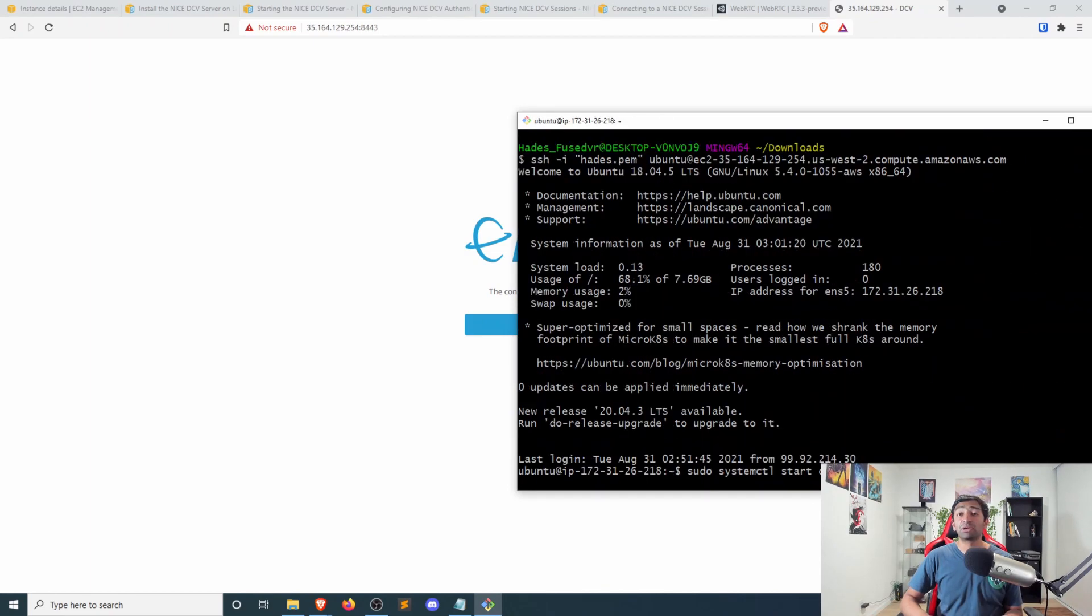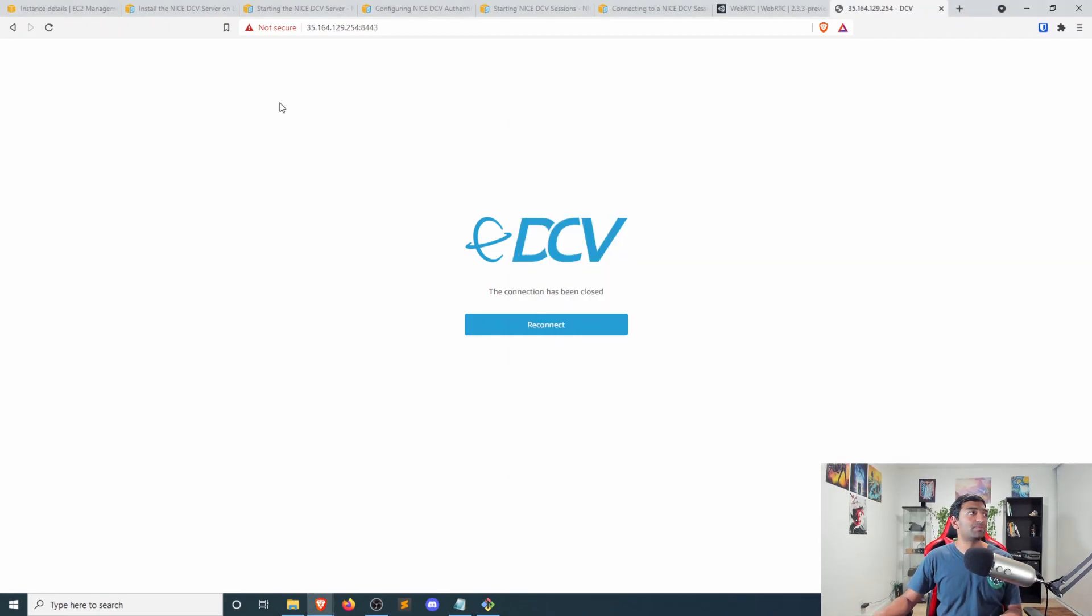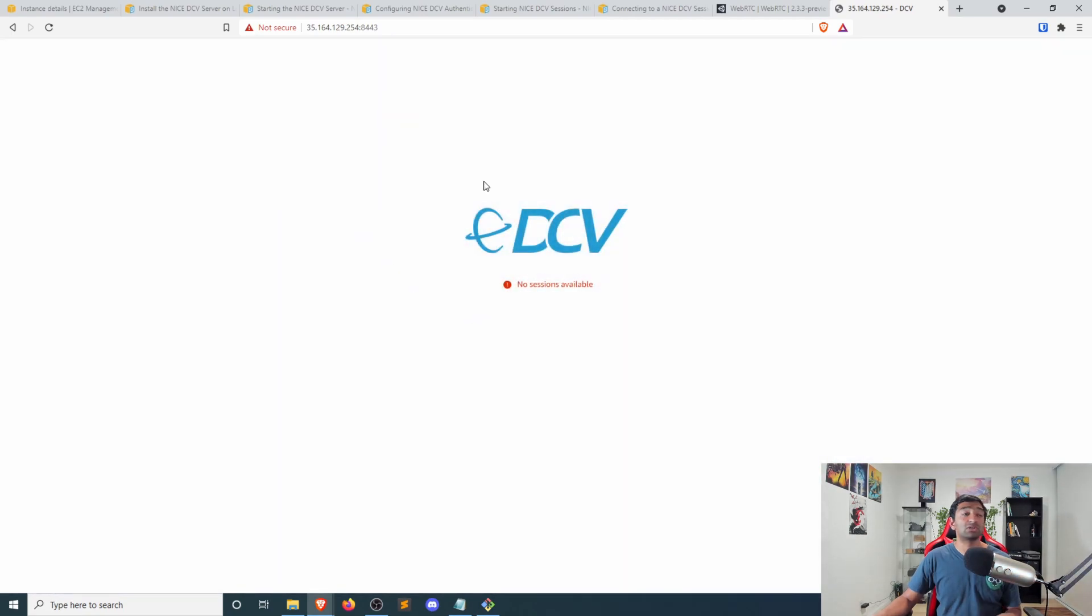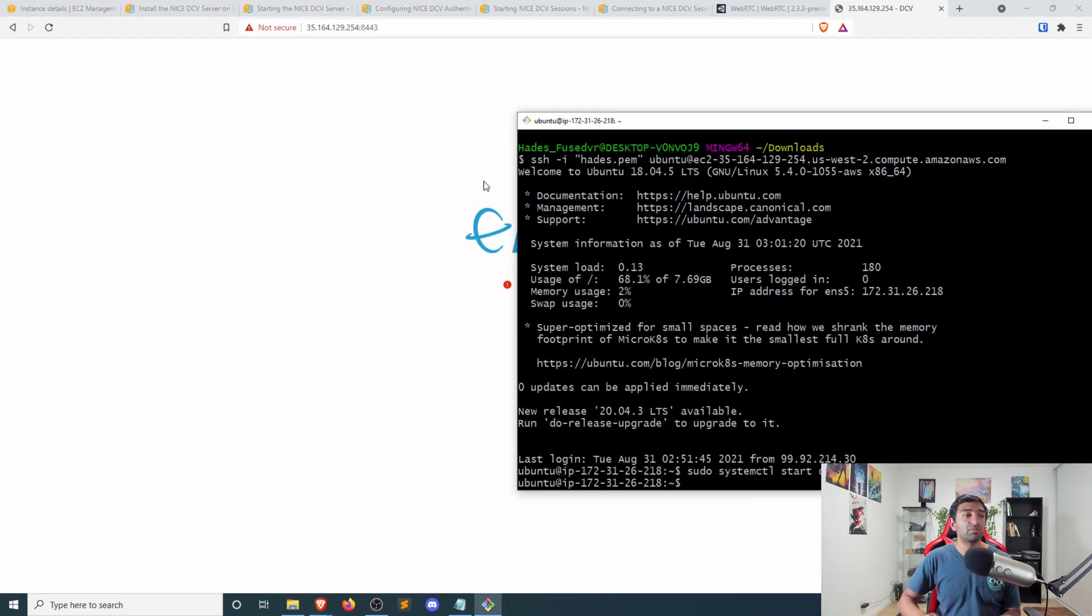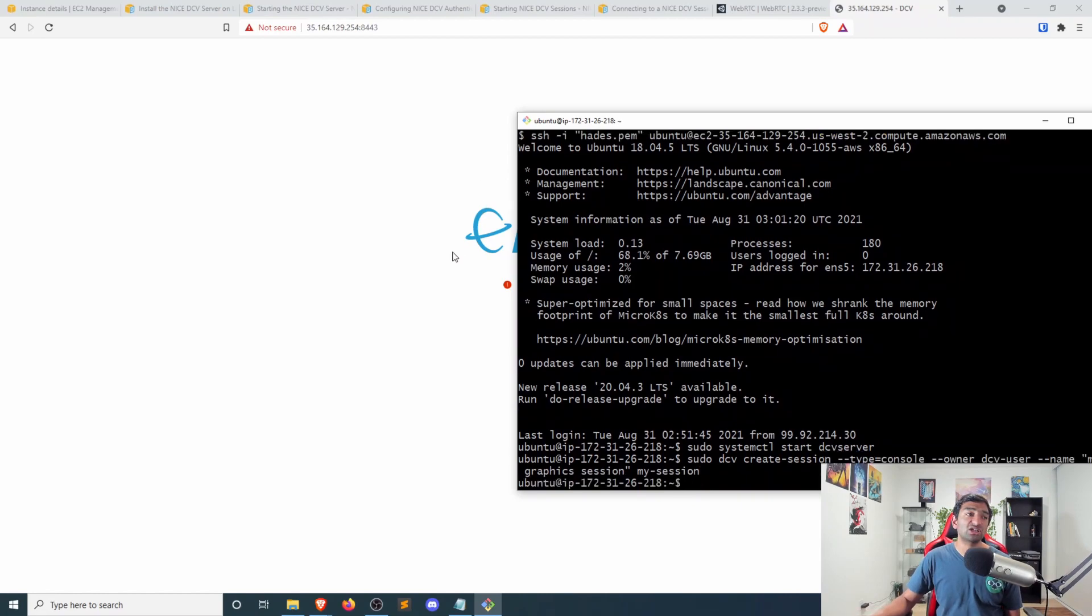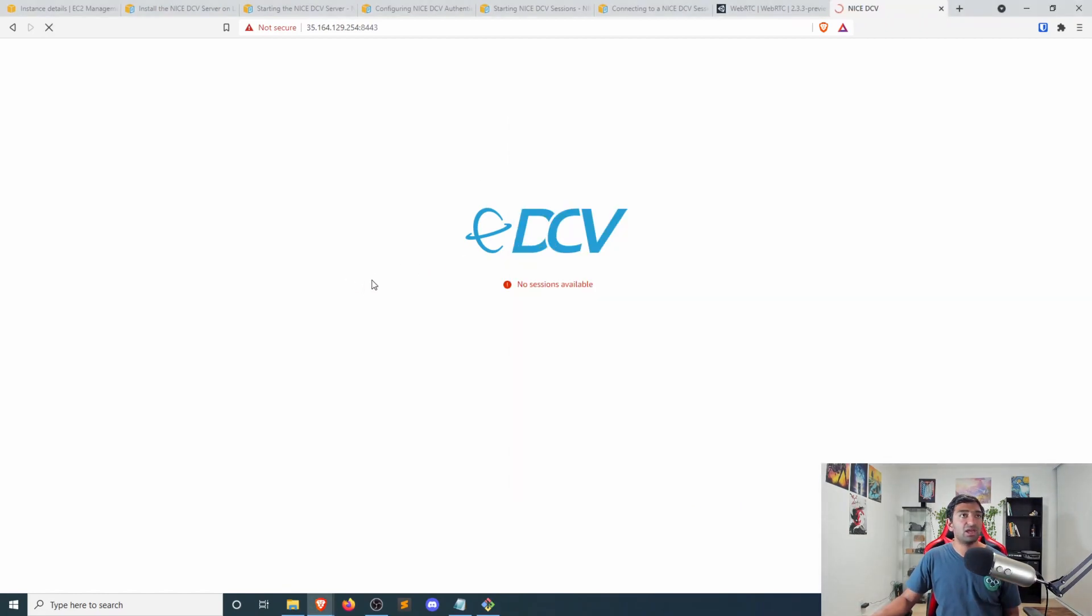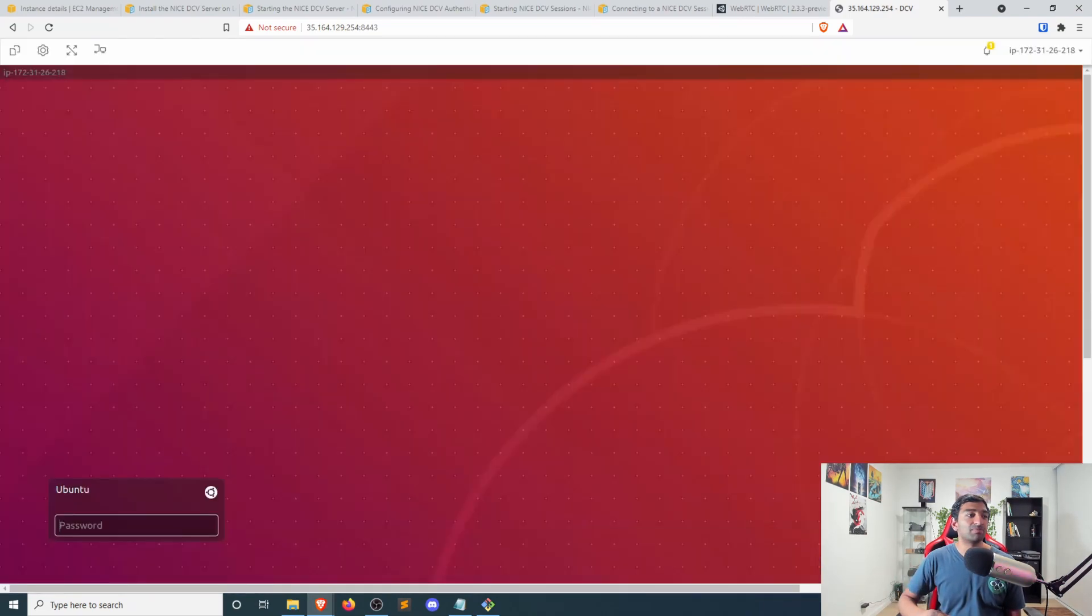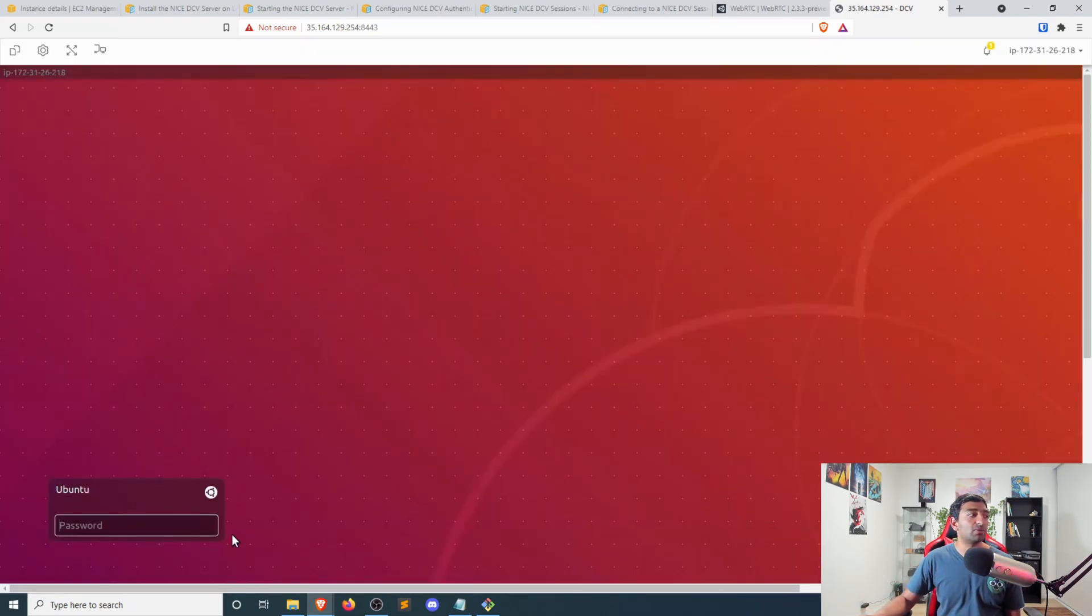So I'm going to go ahead and start the server. Refresh this. You can see no sessions are available, which is good. I'm going to go back to that create session command. Enter that. And then let's refresh. And hopefully this time we're able to connect to that Ubuntu virtual machine. There we go.